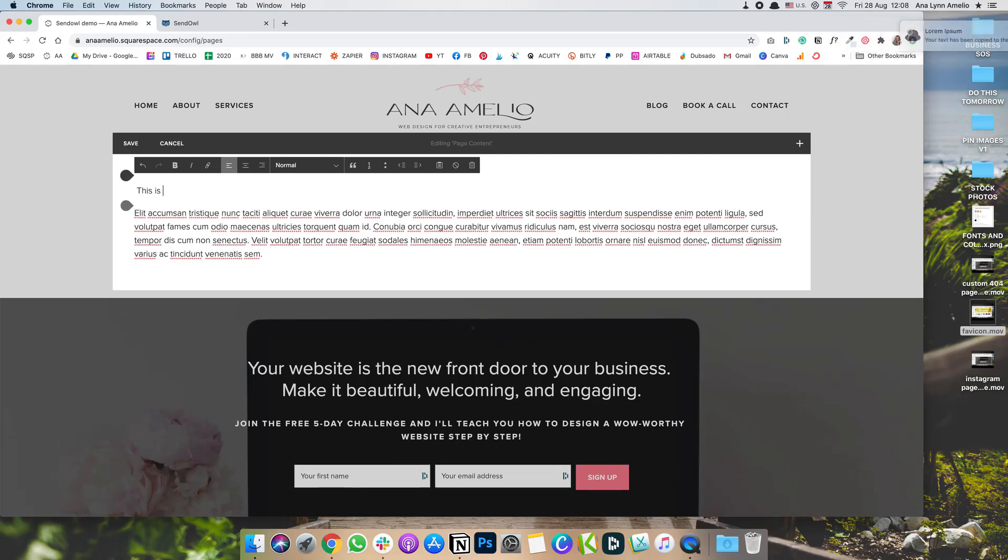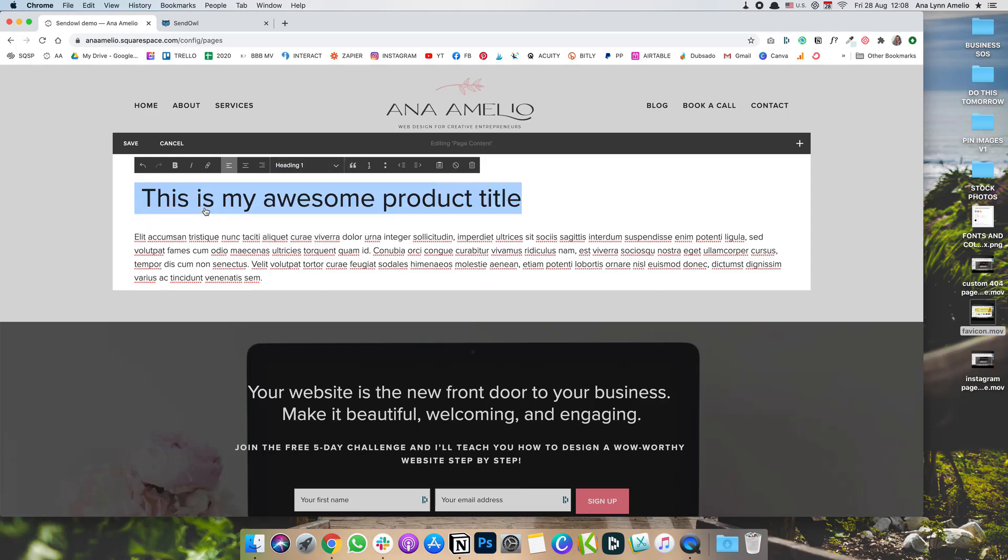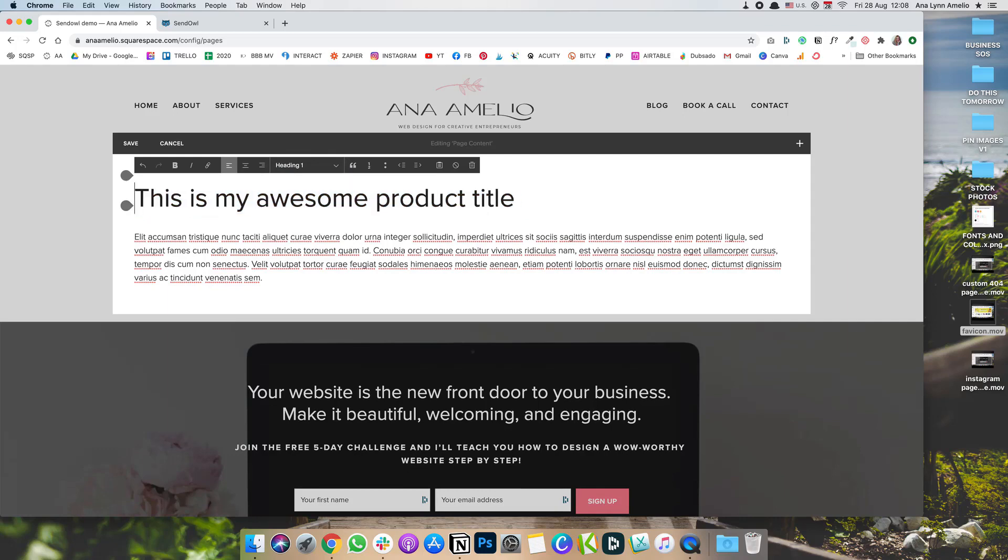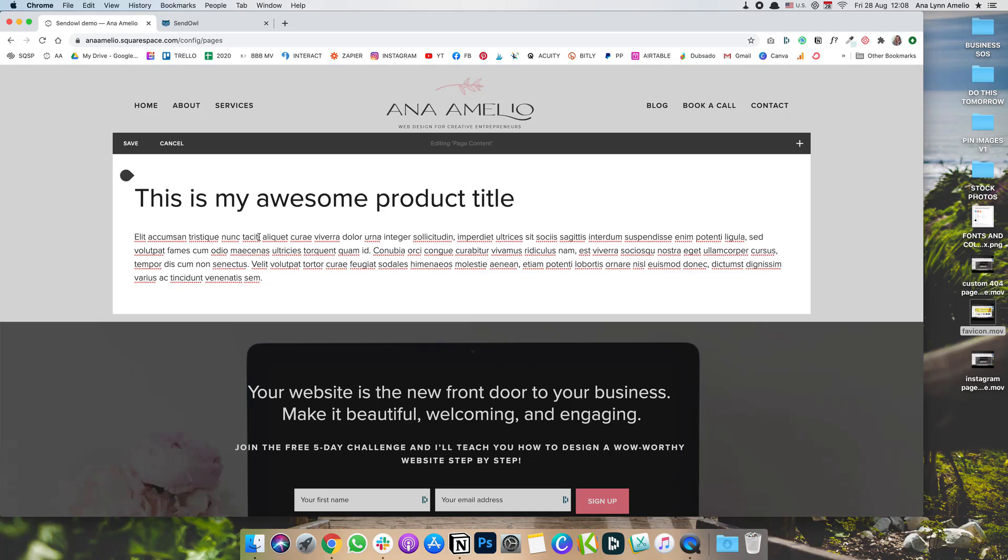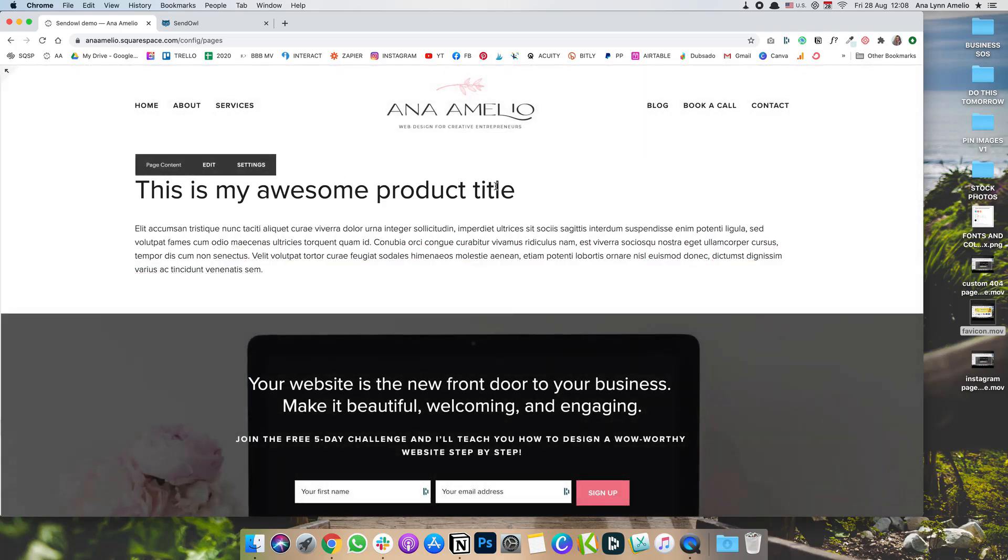This is my awesome product title. We're going to make that heading one. So now we have a little bit about our product, and I'm going to click on Save.